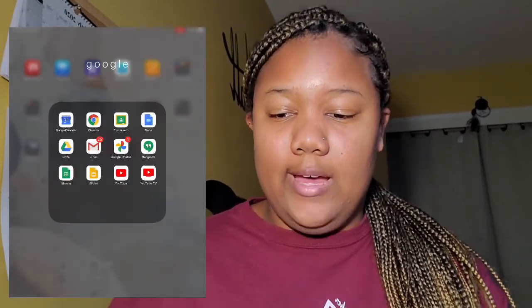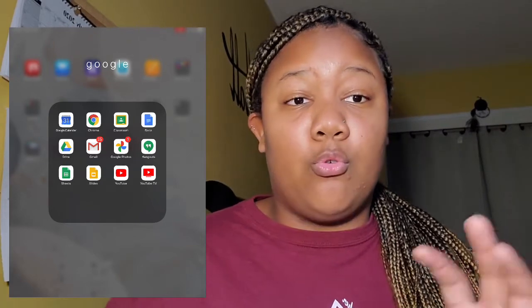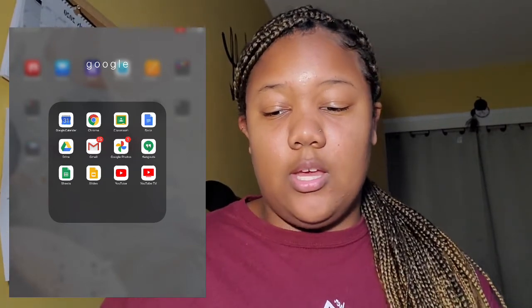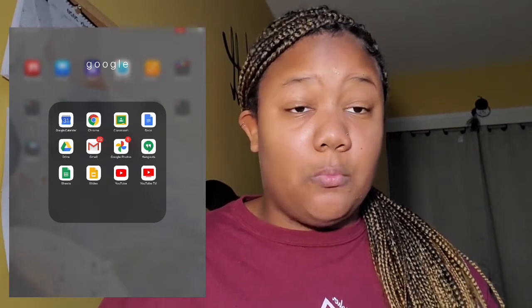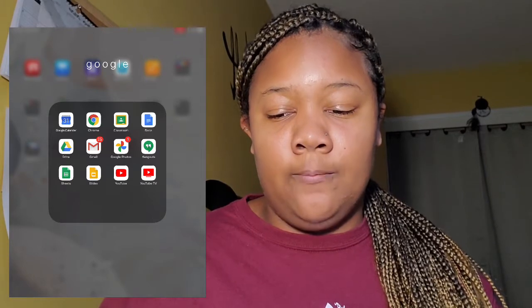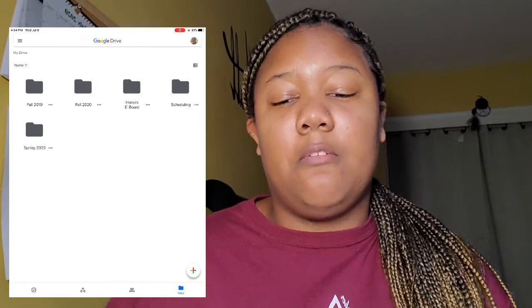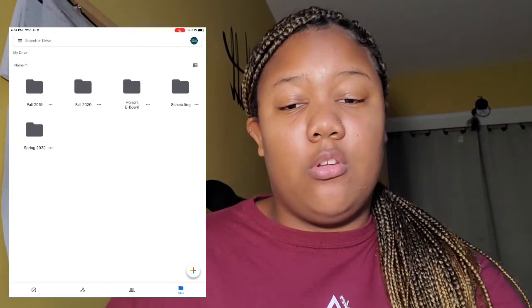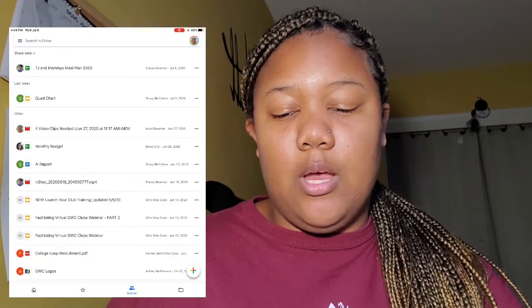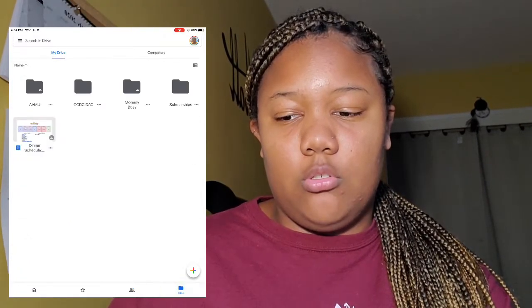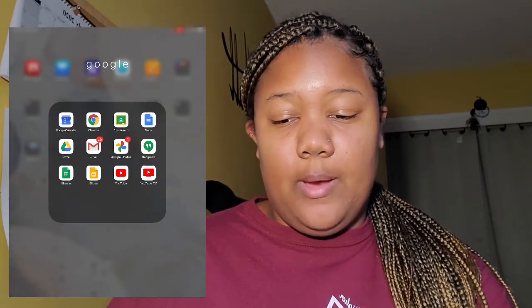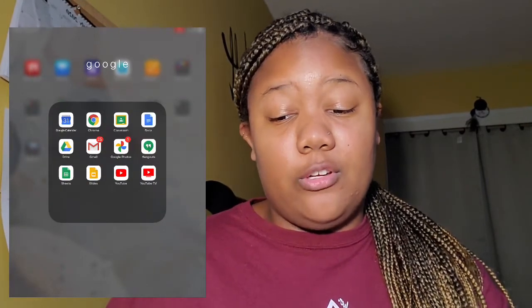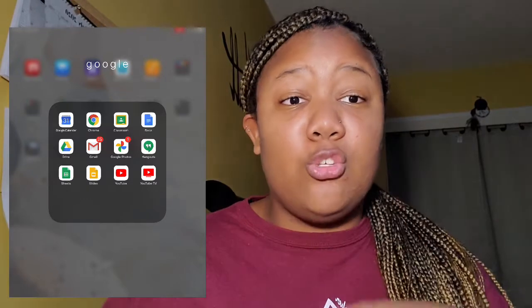Next I have all my Google apps — if you can't tell, I'm a Google fanatic, I love Google everything. I have my Calendar, and my mom made a Google Classroom hub for the entire family, so that's why I have that on there. I have my Google Drive — this is my school account and this is my personal account. I also have Gmail, Google Photos, YouTube, and YouTube TV.